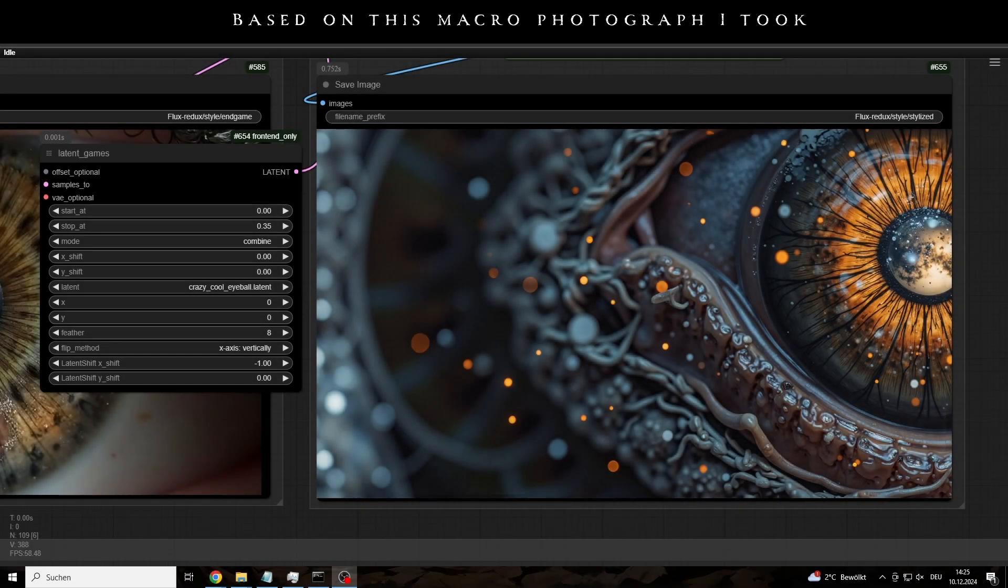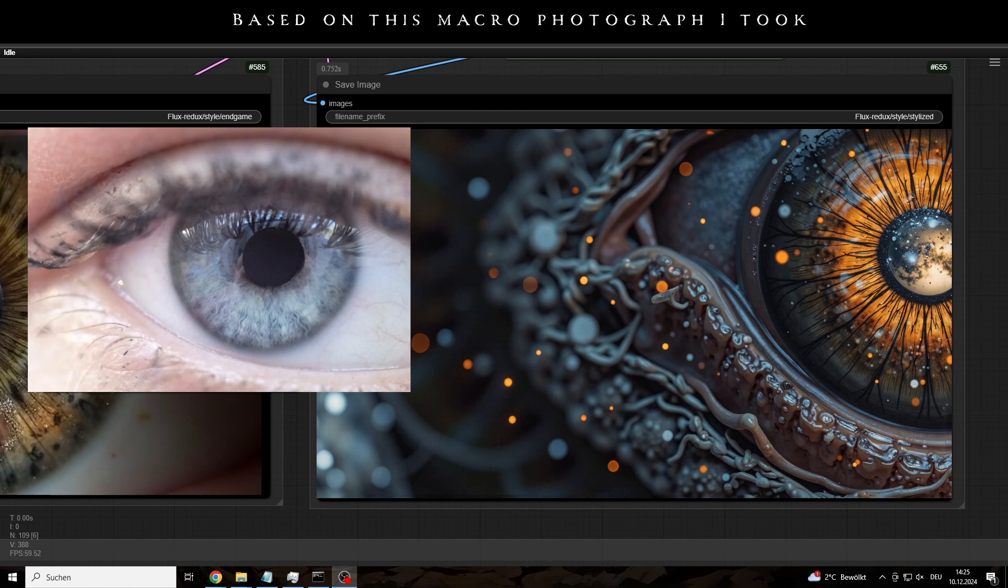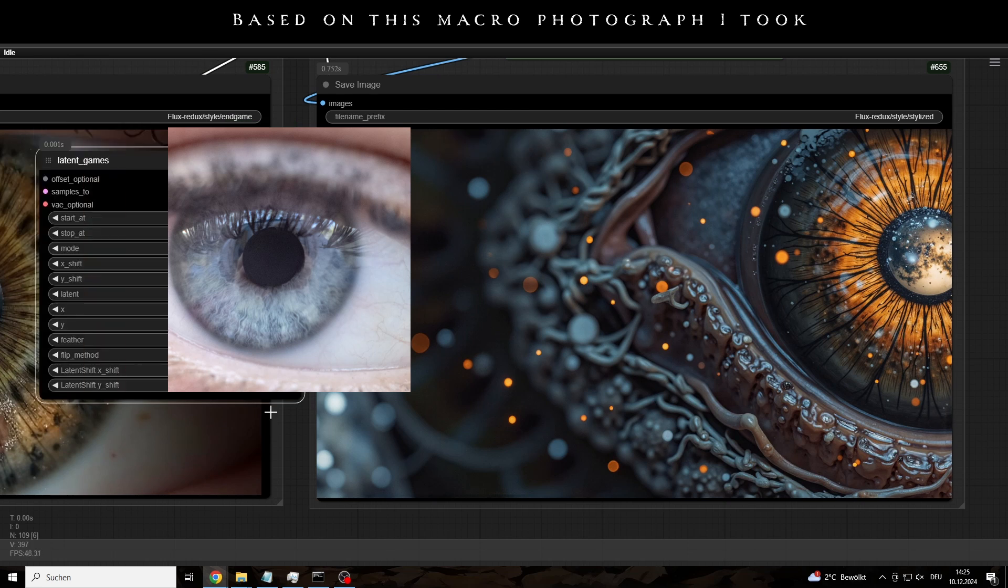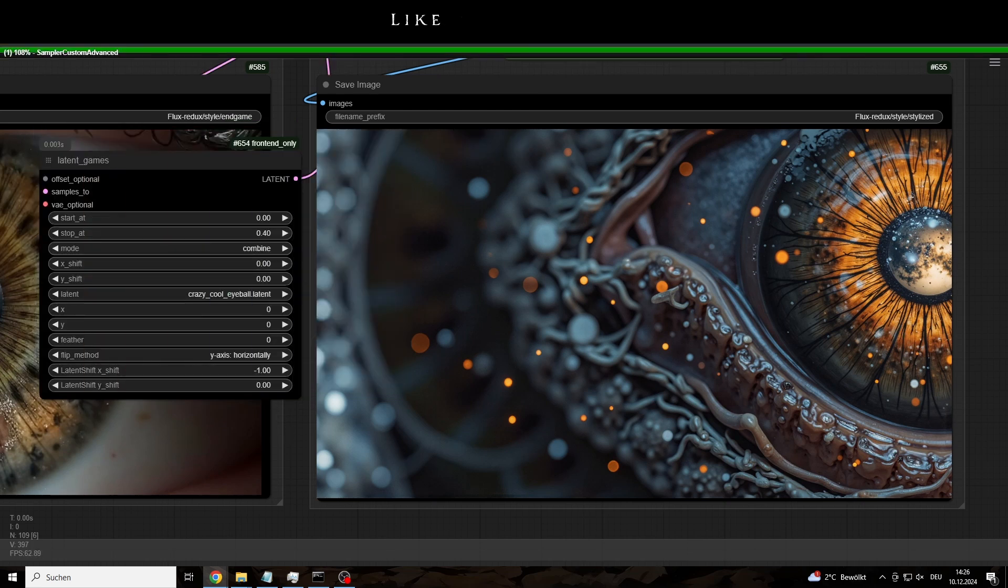This crazy eye that you can see was generated by Flux. So as I said, if you want to have the workflow and the lauras and the latents shown, and also support the channel, the link is in the description. That's all for today's video. If you found it interesting or helpful, I'd greatly appreciate a like and a subscribe. And don't forget, have a great day!